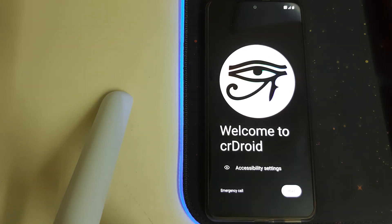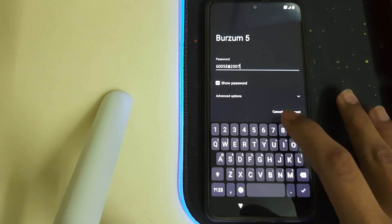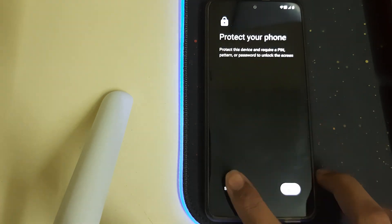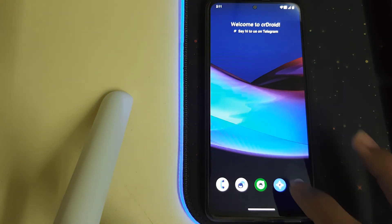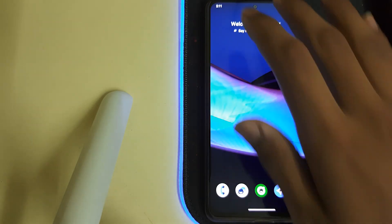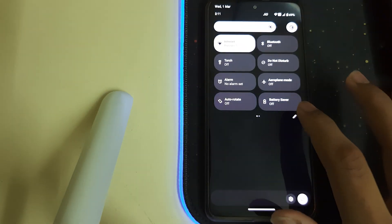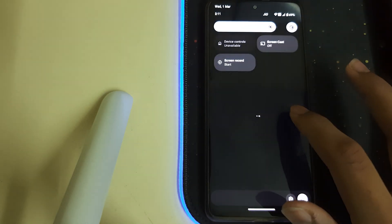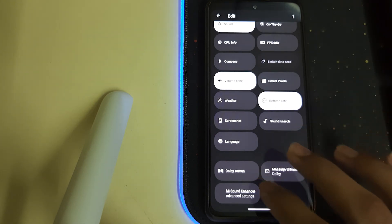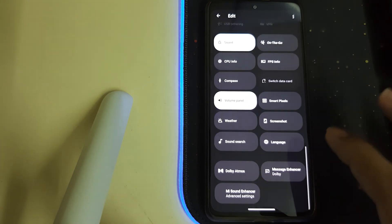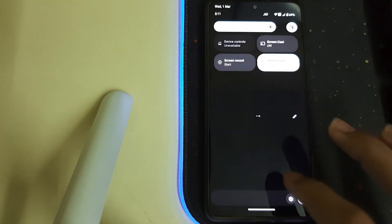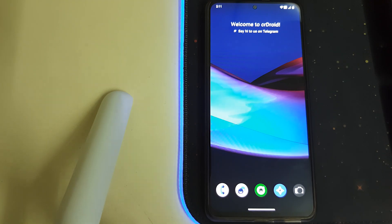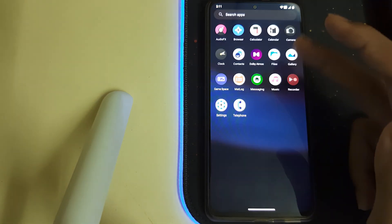Now the ROM is booted, let me just do the initial setup. So here it is, our ROM is booted. Now let's put it to 120Hz. And well now the ROM is in 120Hz and the ROM is pretty smooth.